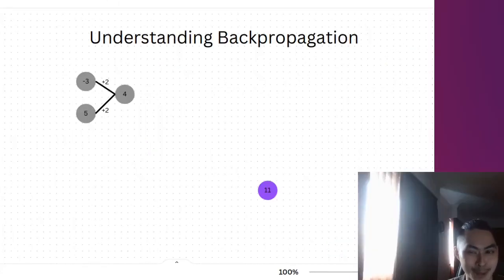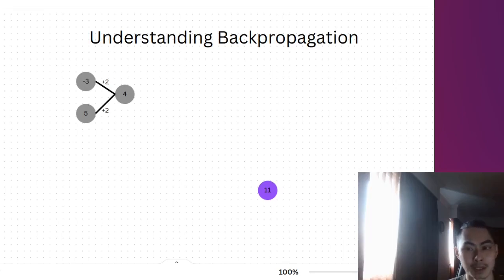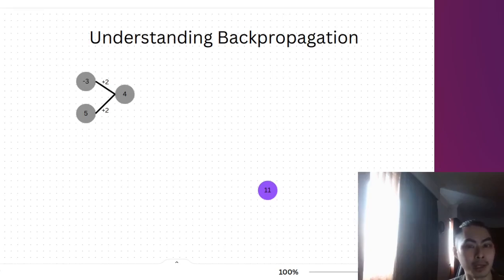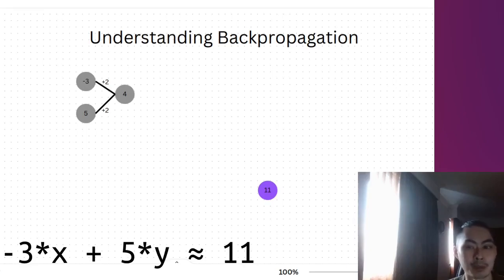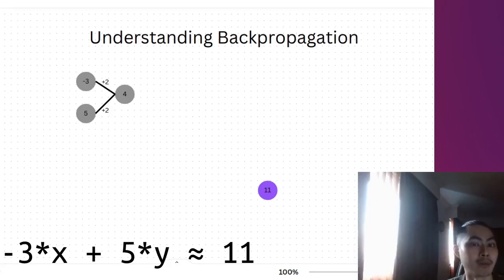Now ideally you want an error to be as small as possible, and the way to do that is to adjust the weights, which on our screen here is the plus 2 and the plus 2. You want to adjust the weights such that in a perfect scenario the input of negative 3 and 5 combined with the weights will yield a value of 11, so in that case the error will be 0.